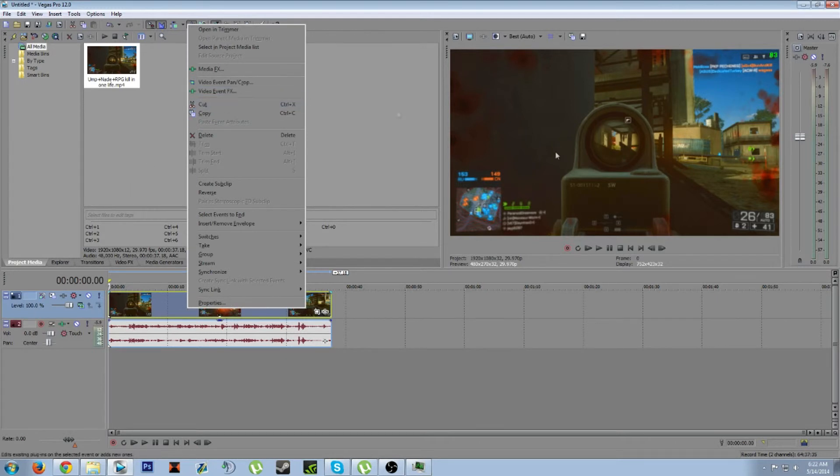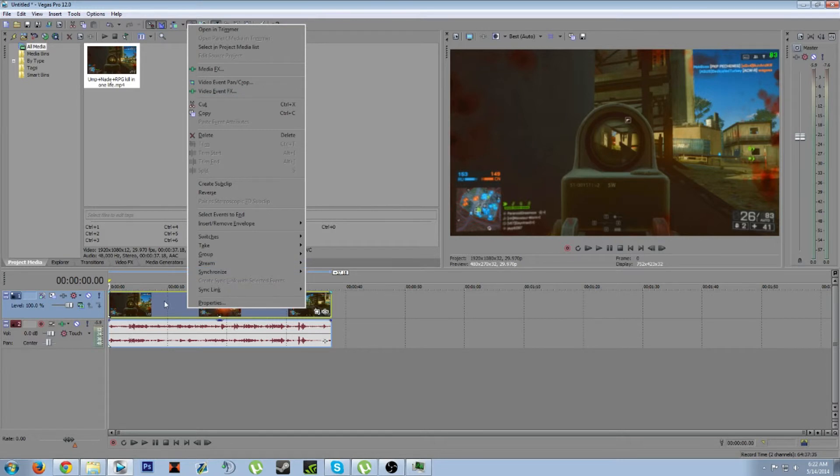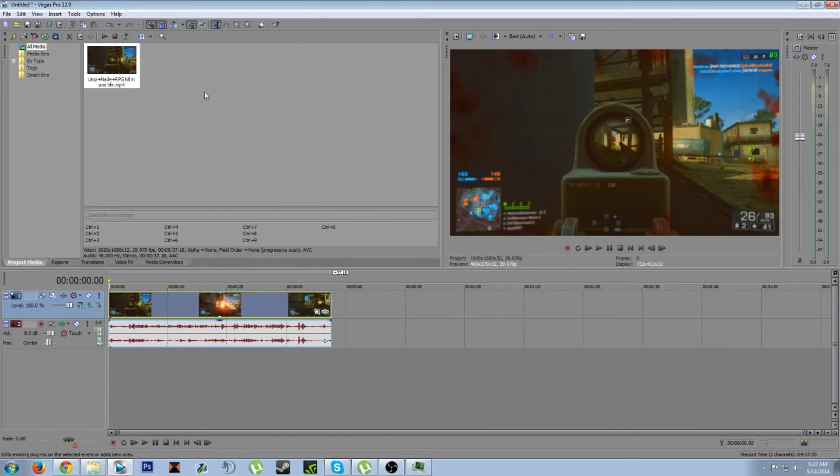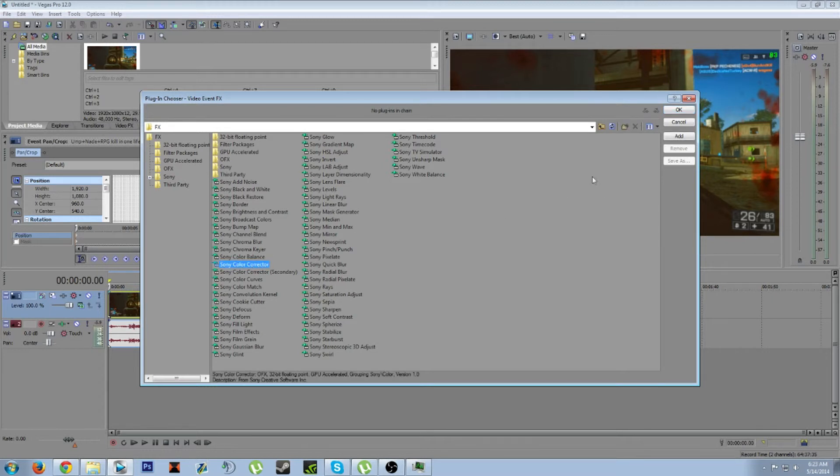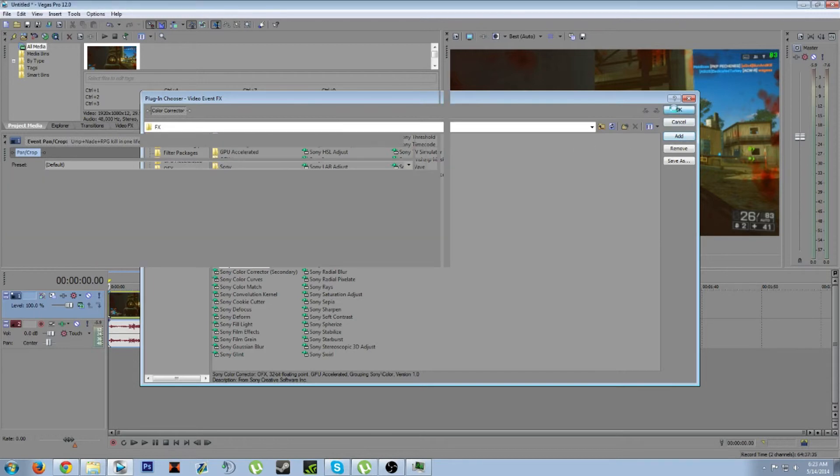I've been asked a lot about my color saturation and how I do that. I just right-click on a clip and go to video event effects. This will pop up Sony color creator. For me this was default already there. Then you hit add and press okay.